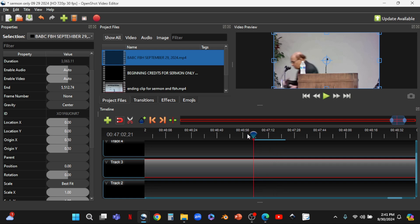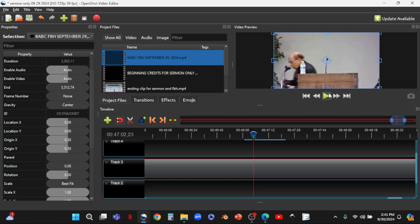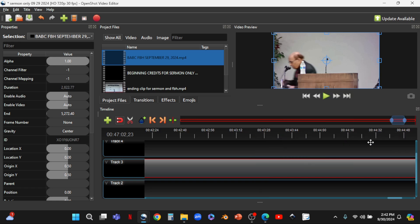This is when he's stepping off, so we know we're close to when he says 'Amen.' I click the play button to hear where we are. He says 'Oh Jesus, I will give you the glory. Amen.' That's where we're going to end our video. So the cursor stays here. We make sure this video clip is highlighted — it's in red — and we right-click to bring up the dialogue box. We go to Slice, but this time we want to keep the left side — the video to the left of the cursor. We select 'Keep Left Side.'